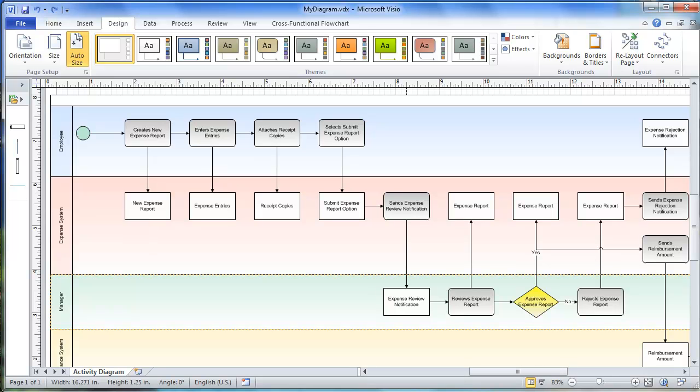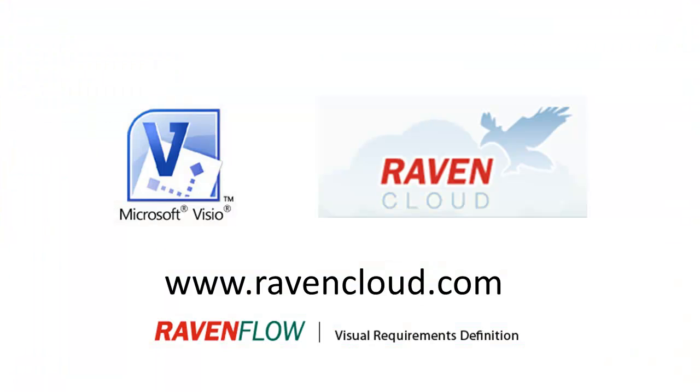Raven Cloud maximizes your investment in Visio by enabling your productivity to skyrocket. Give it a try yourself by visiting ravencloud.com today.